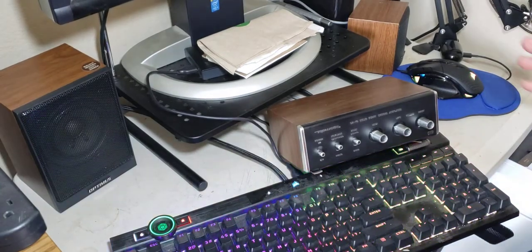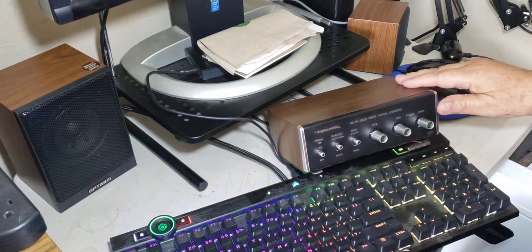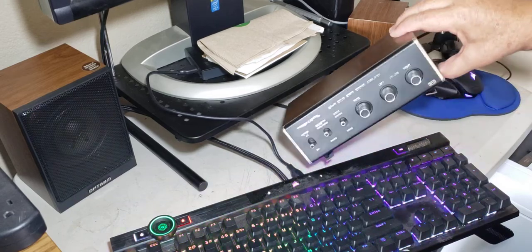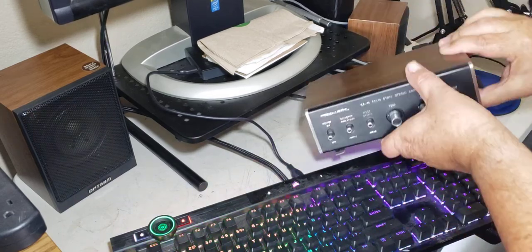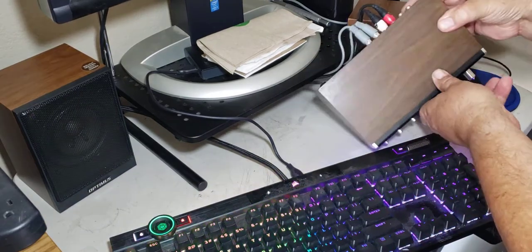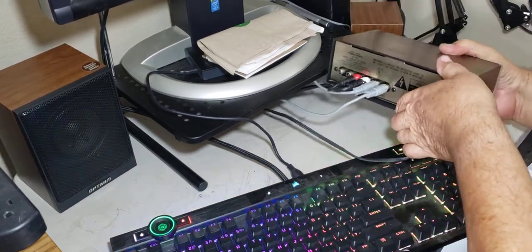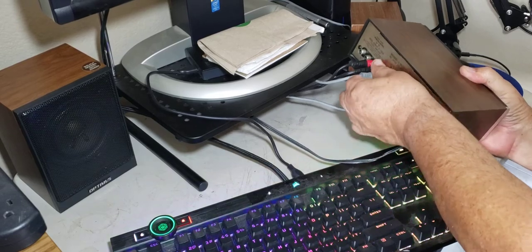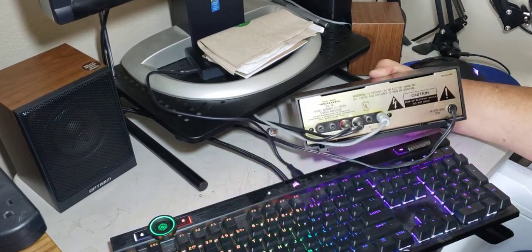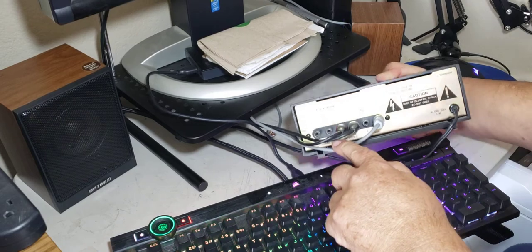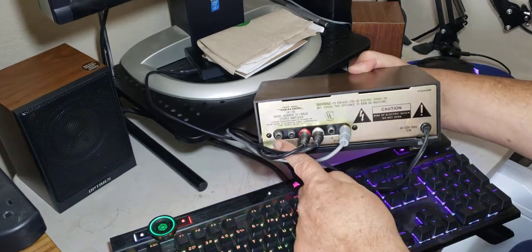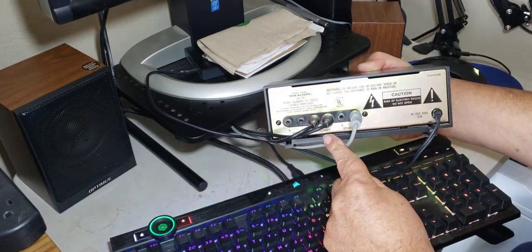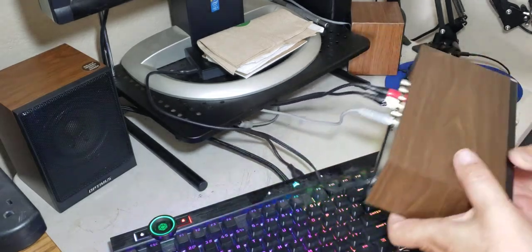So it's got the LGR approved wood grain finish. And then let's see if I can bring this over to the back. You see it has plugs for phono. That's kind of cool. And then tape tuner. And then your speakers out.